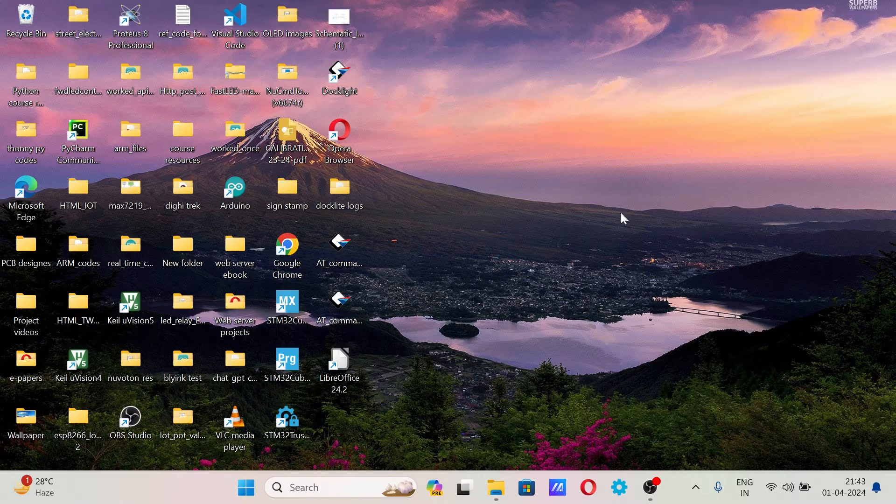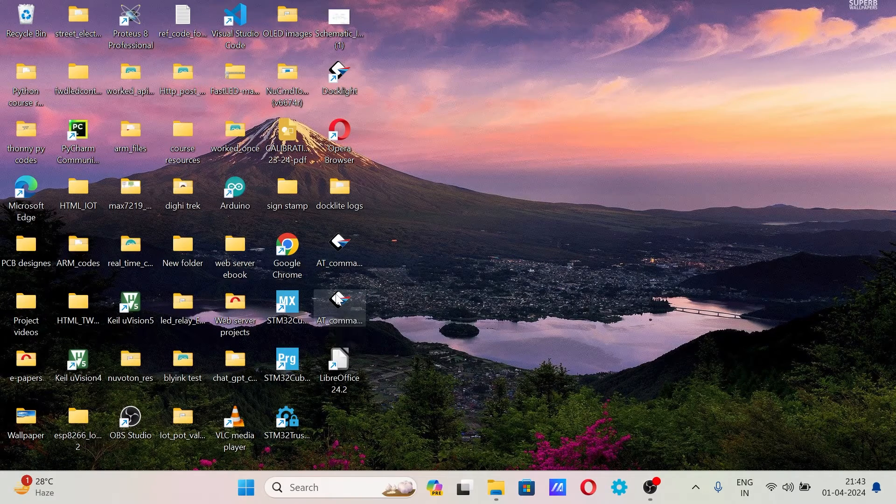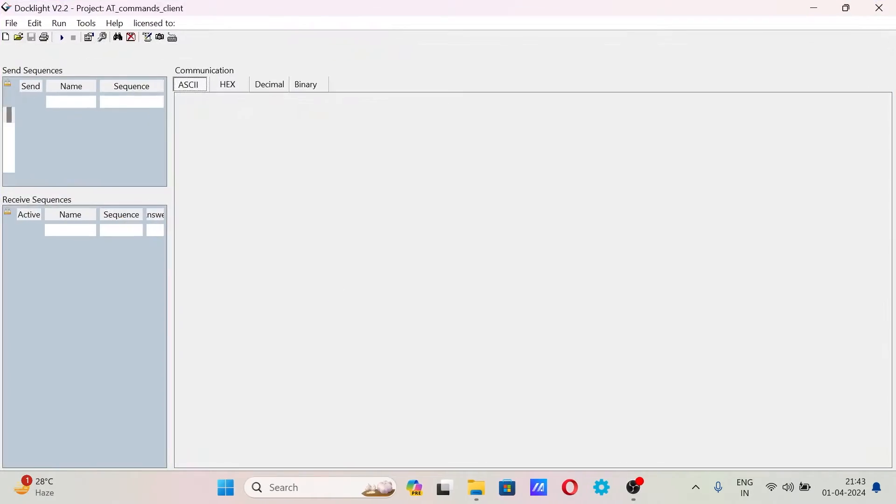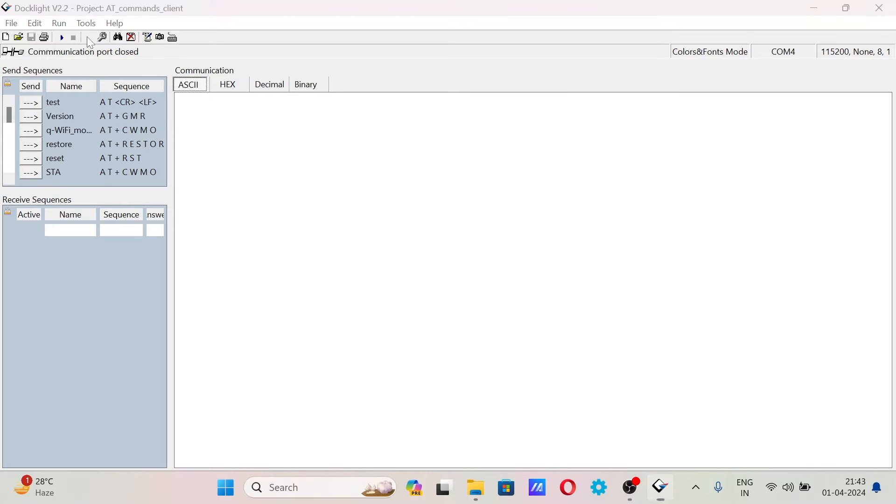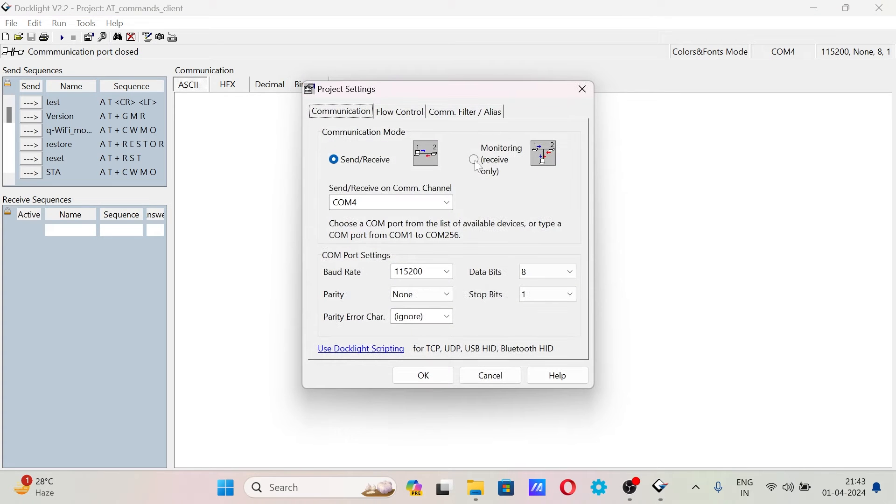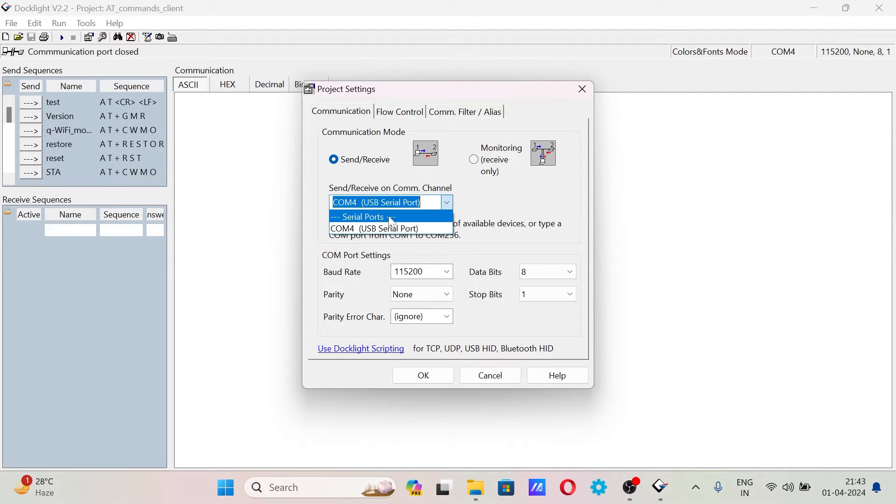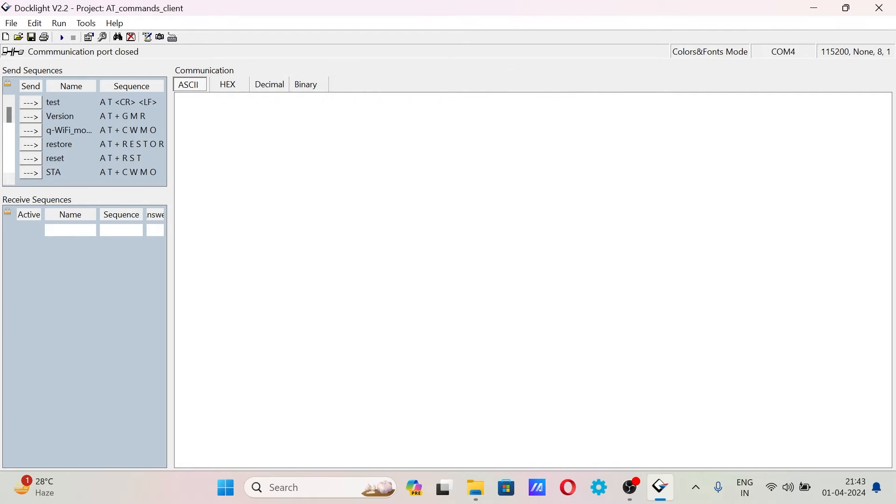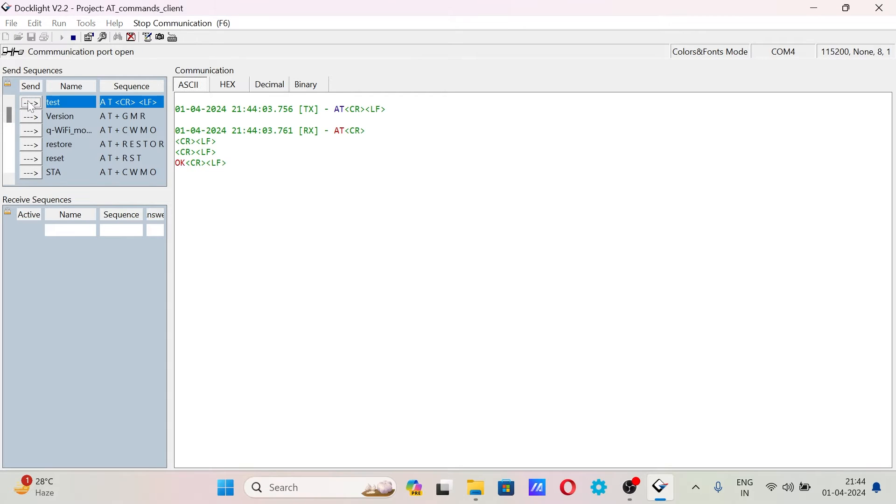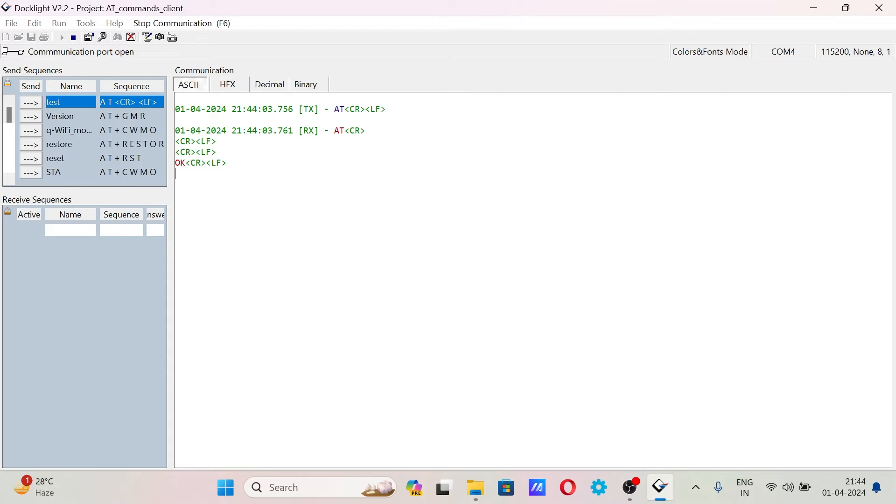When finish comes you need to stop it, you can just close this. Now remove the board from programming mode, hit the reset button. Open any serial terminal, I am using Docklight here. So Docklight is a serial terminal program, you can use any familiar serial terminal program as you like. You can see COM4, baud rate is 115200, I will hit on OK.